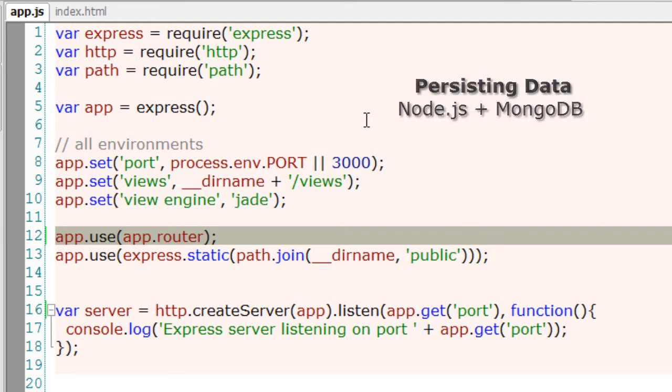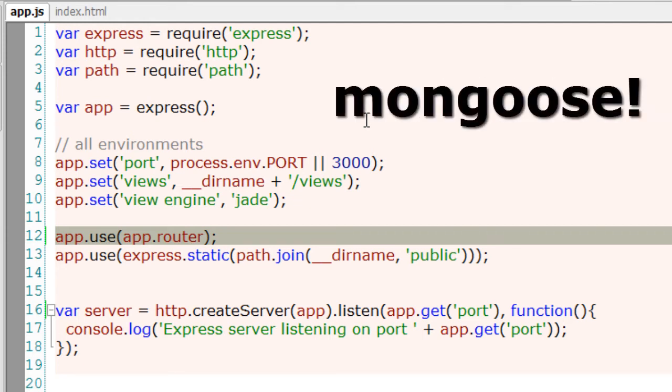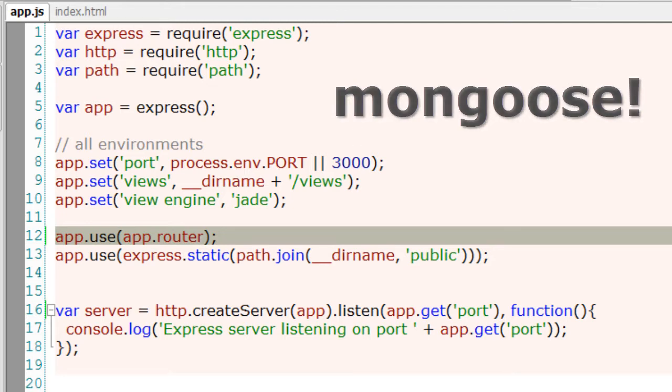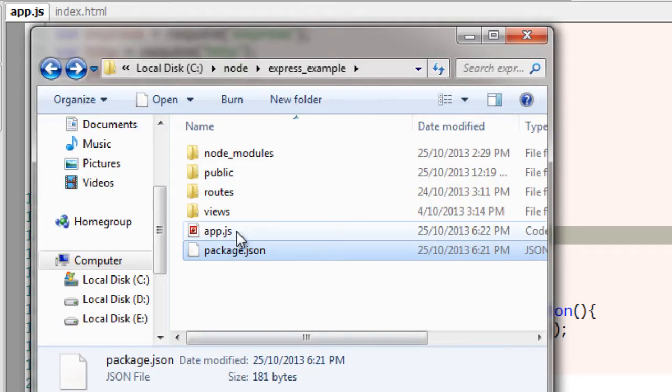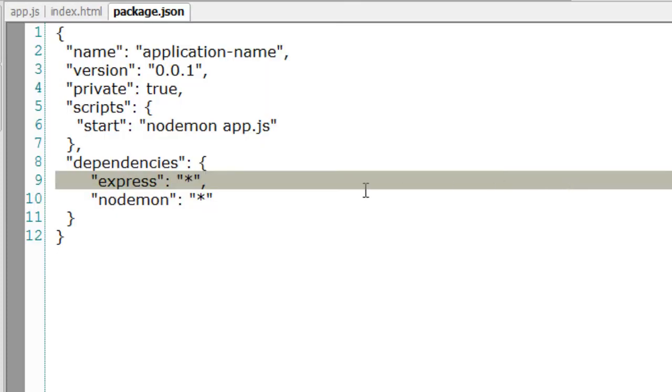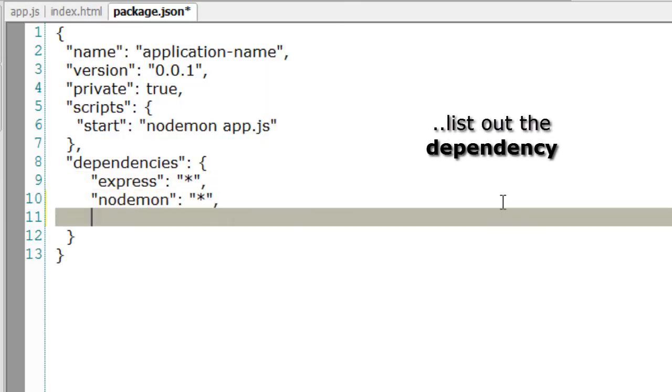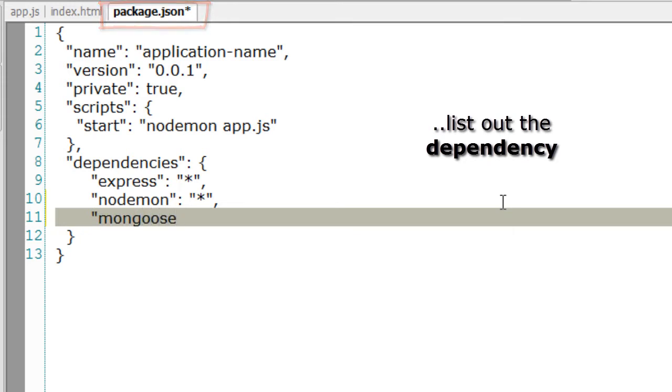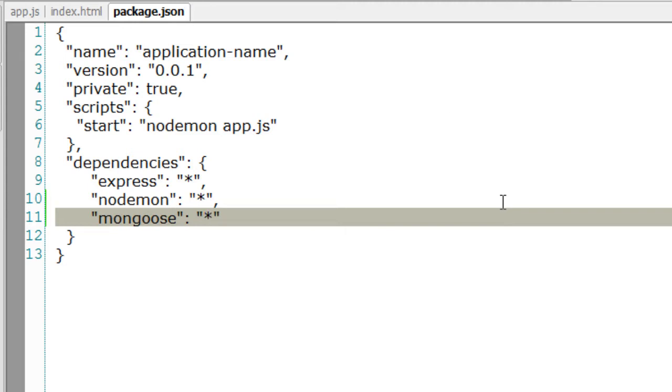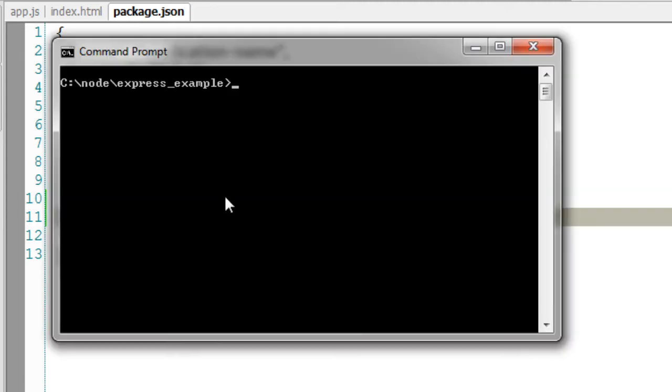Let's connect our Node.js application with MongoDB using Mongoose module. For that, let's start by installing our Mongoose module. Open package.json. I'll install the latest version of it by specifying star, so install it by npm install.